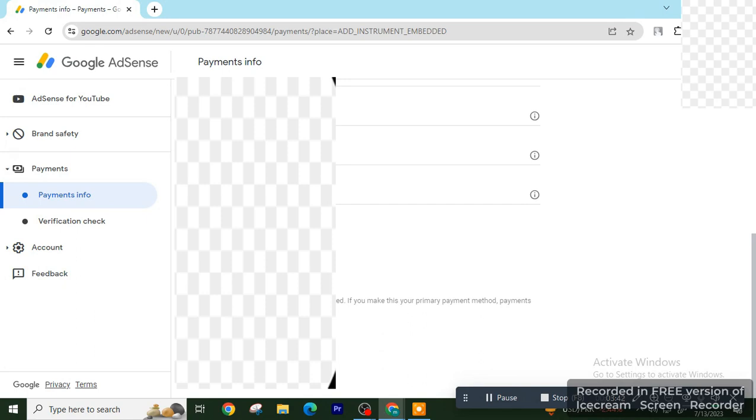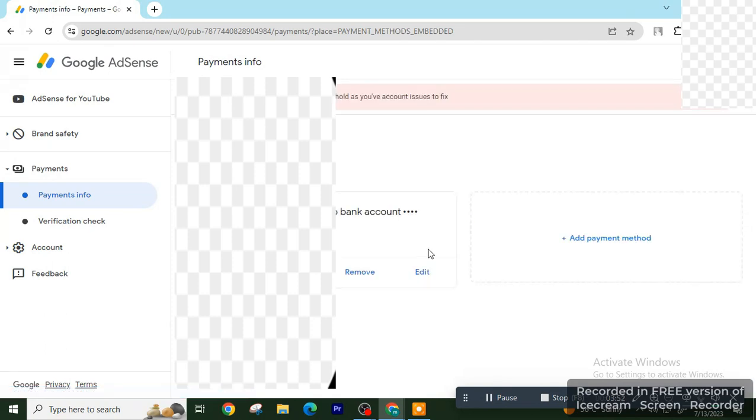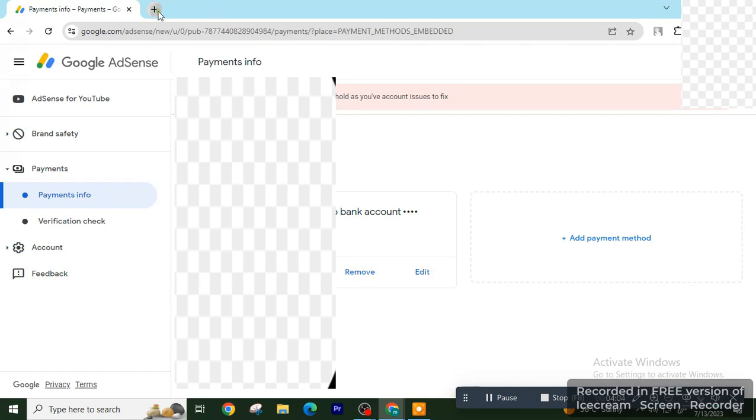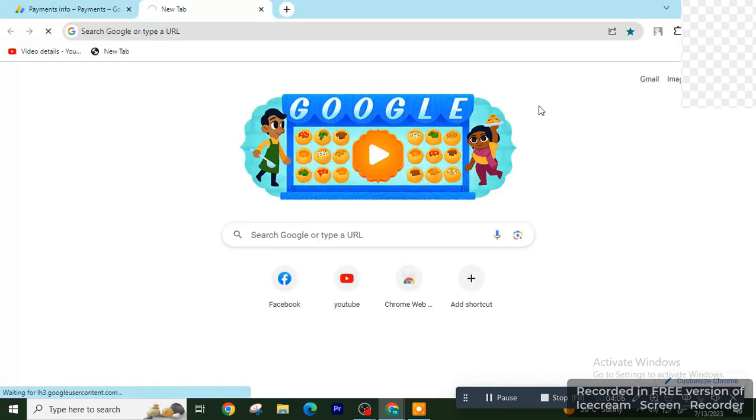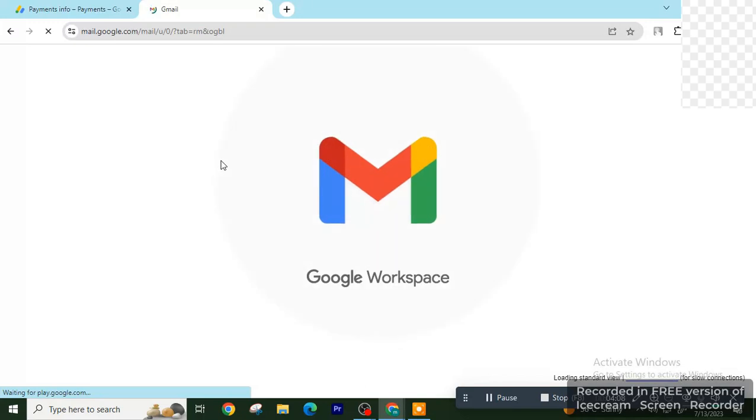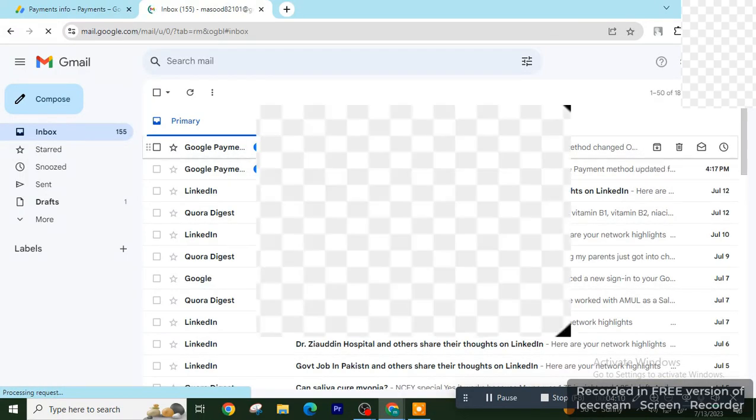You have added a primary payment method. Now you will receive a mail that you have changed your primary payment method. Don't be confused with that. It's the first time when you add a payment method for the first time. So you see the mail that your payment method changed. Don't confuse. It's not changed, it's added.